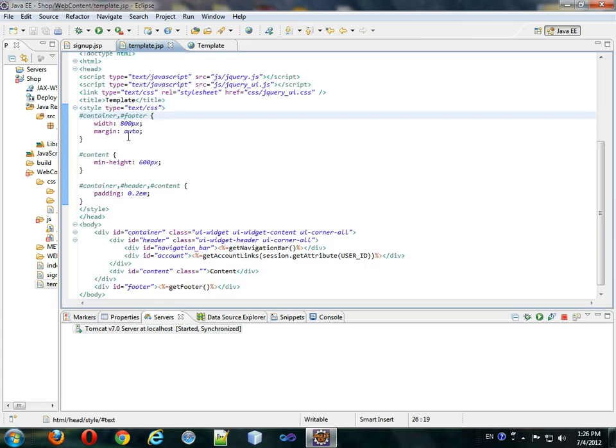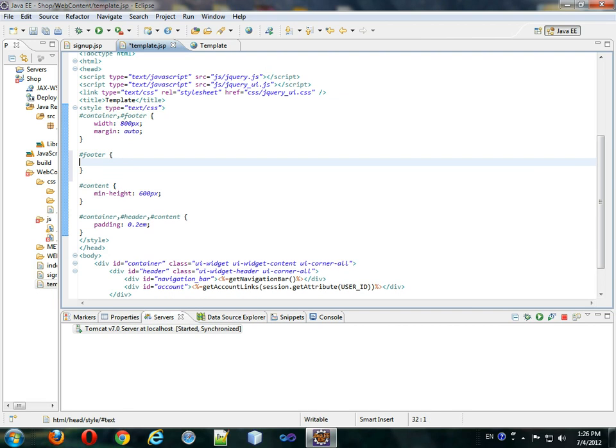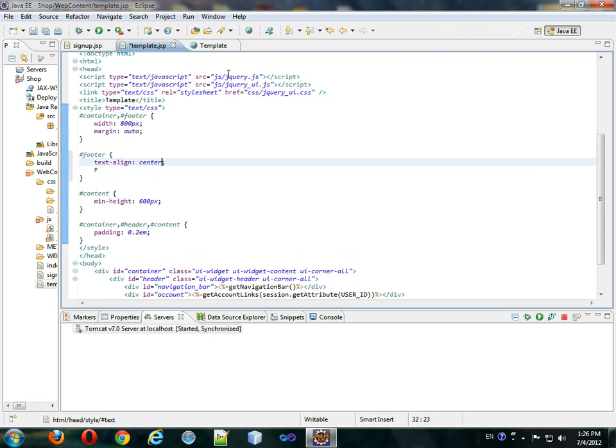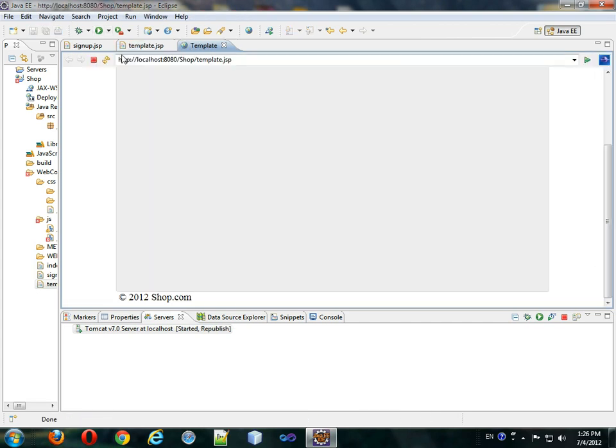Except I want it more centered than that. So, pound footer, text align center. Format that, get rid of this F, save it, come back, refresh it, and now it's even more centered.